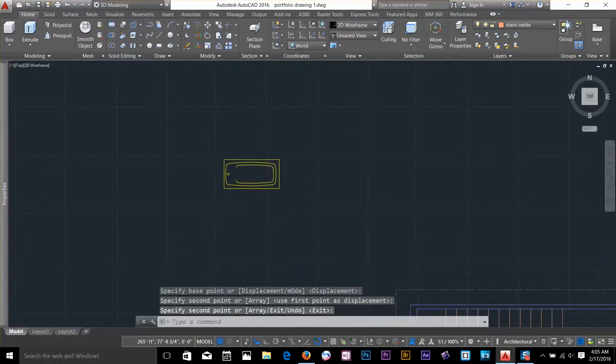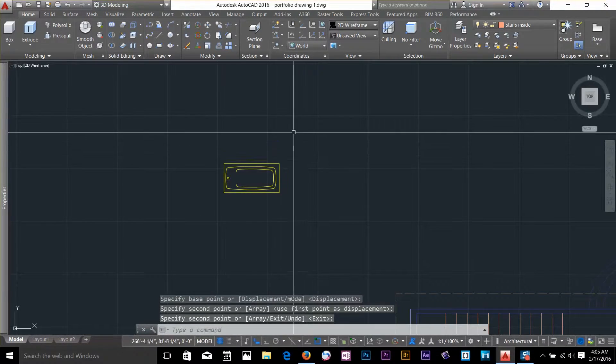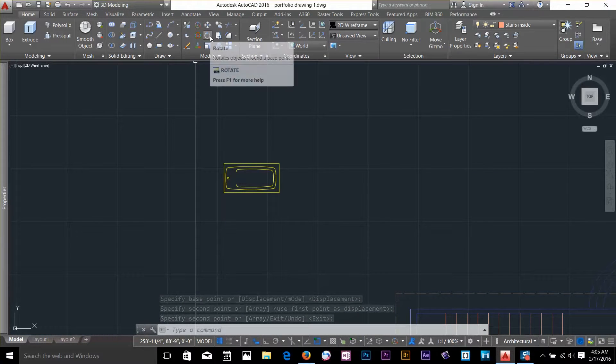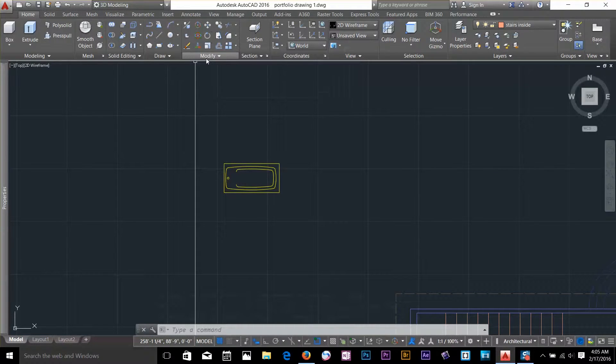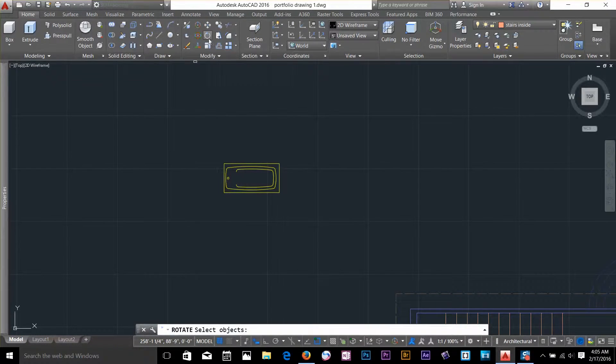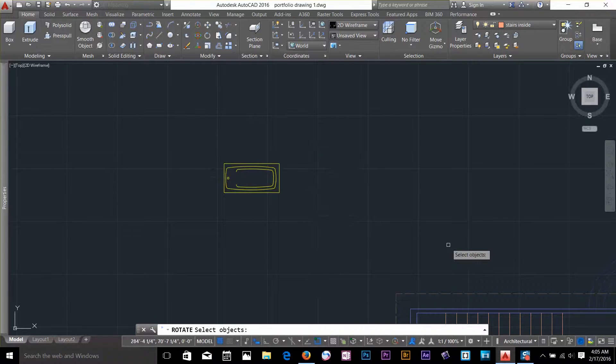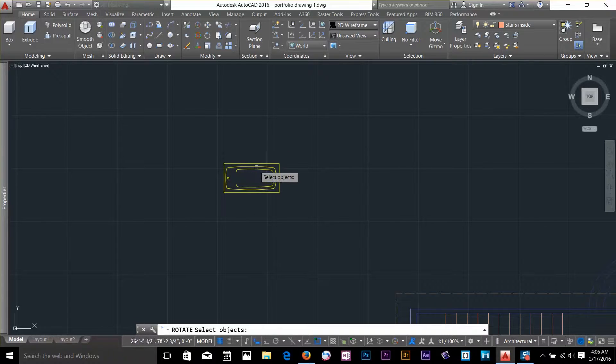Okay, so let's have a look at the rotate command now. Rotate command is right there in the modify panel, so I will select the rotate command. Now it is going to ask me to select an object. You can select multiple objects. For now I am going to show you with one of the objects.